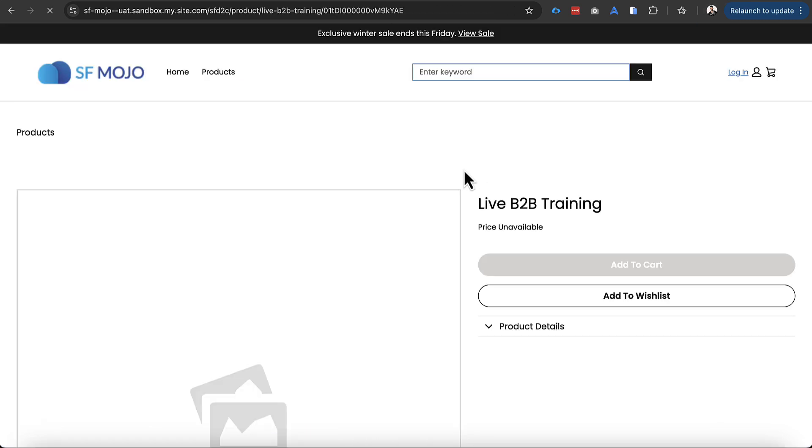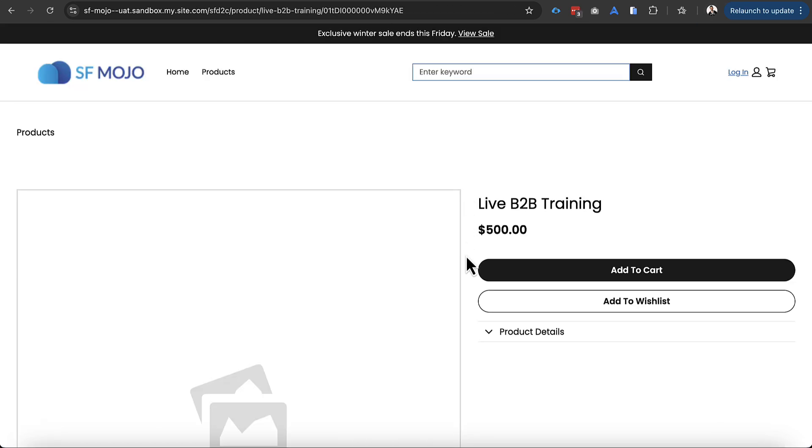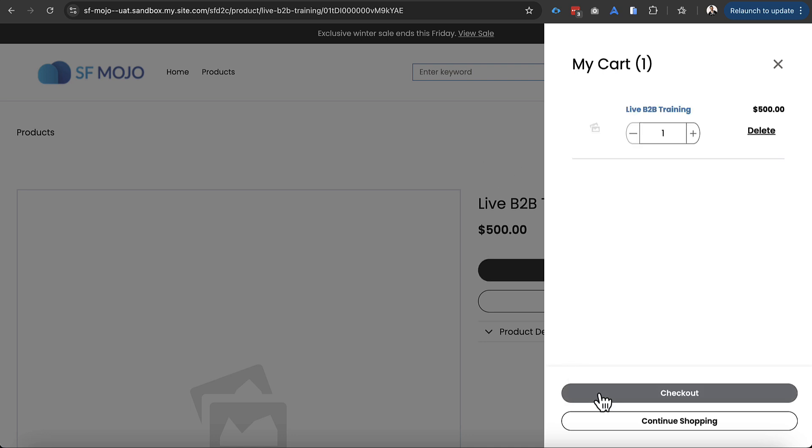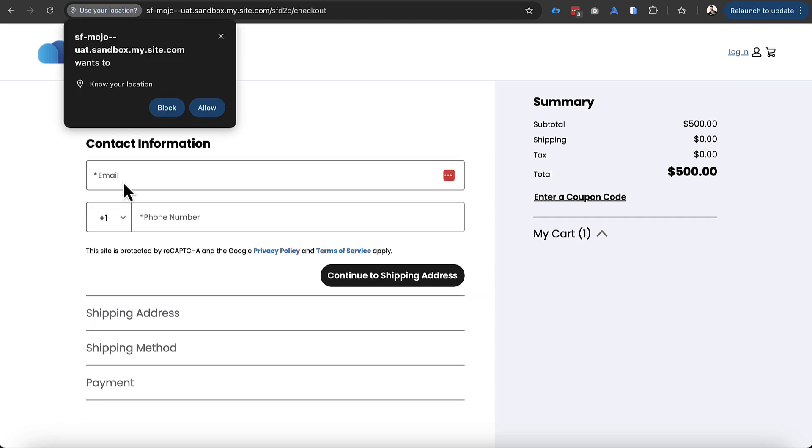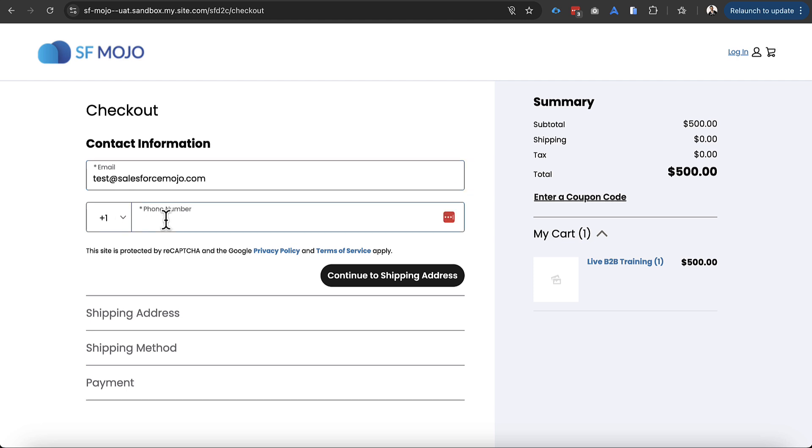And so now if we refresh our store we should see price come across and we should be able to add to cart as a guest user. And it looks like that is working correctly. So now if we move into checkout we should be able to see the managed checkout experience here which allows us to move through this very quickly. We'll go ahead and put in some information for our email and for our phone number.